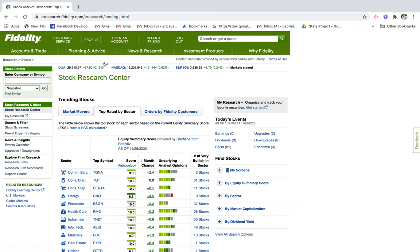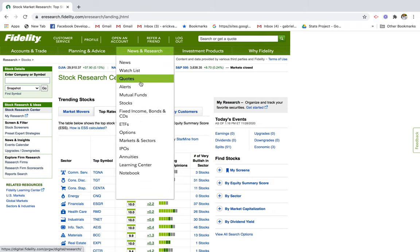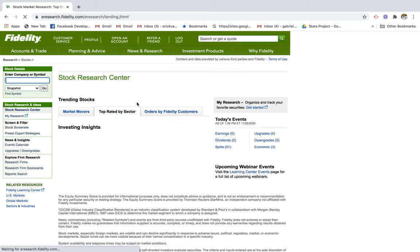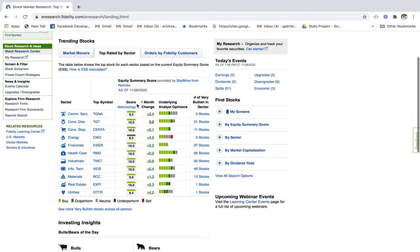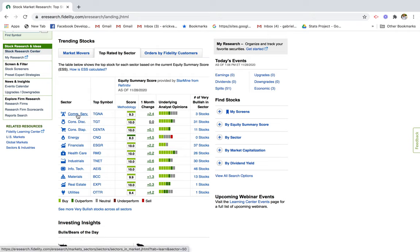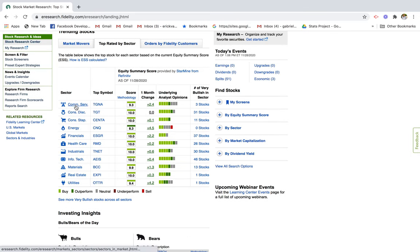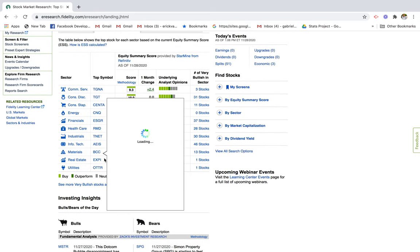I'm on the Fidelity News and Research page and I went ahead and clicked on Stocks, which brings me to this page. I think this is a good place to start because it gives you a very broad list of industries you can look into. Scrolling through, we have communication services, consumer discretionary, consumer staples, energy, financials, healthcare, industrials, information technology, materials, real estate, and utilities.